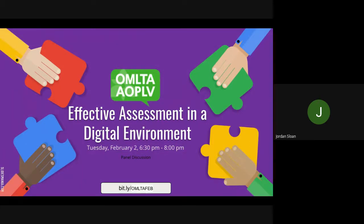We'll begin with a presentation by each of our panelists, showcasing their learning, ideas, and takeaways. We'll then address some of the most common questions sent in during registration, and finish with an open floor discussion. If you have any questions you'd like the panelists to address, please write them in the chat, and I'll do my best to bring them forward at the end.